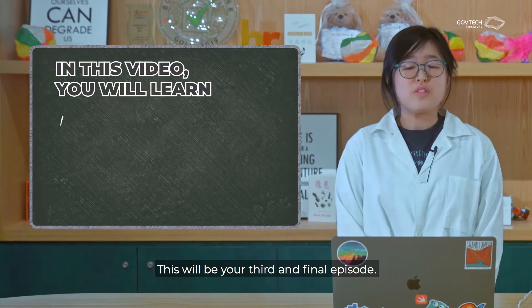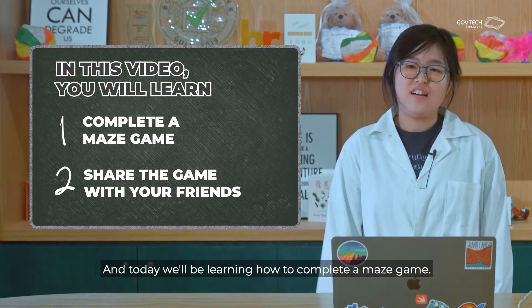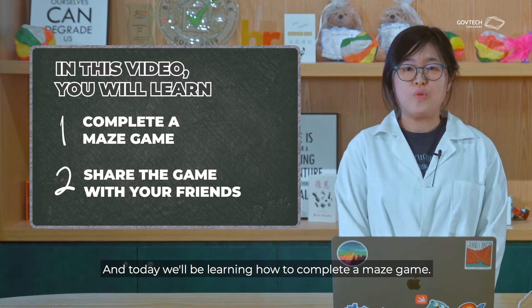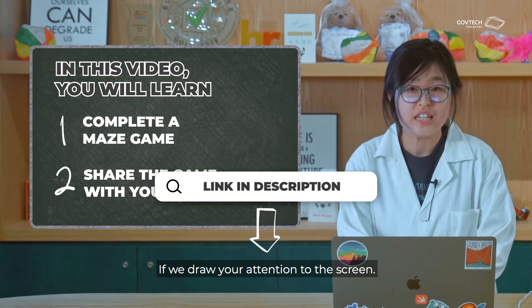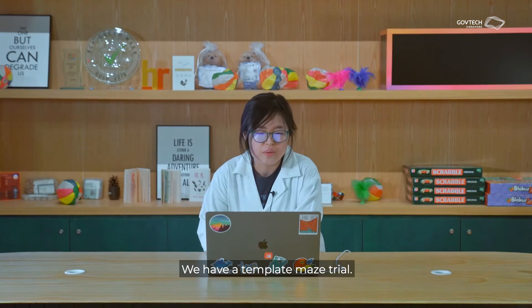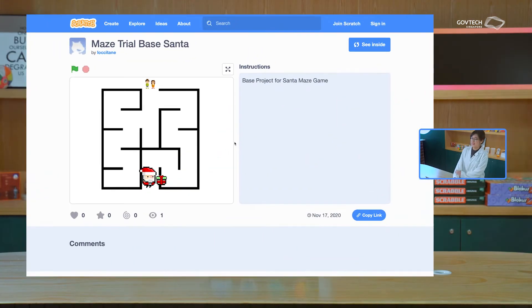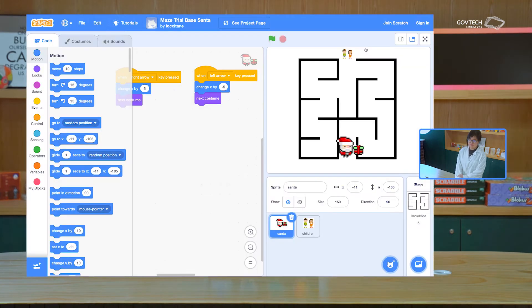This will be your third and final episode and today we'll be learning how to complete a maze game. If we draw your attention to the screen, we have a template maze trial. So let's go inside and have a look.